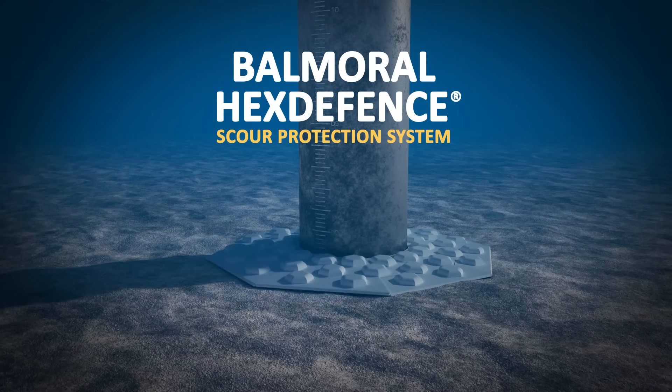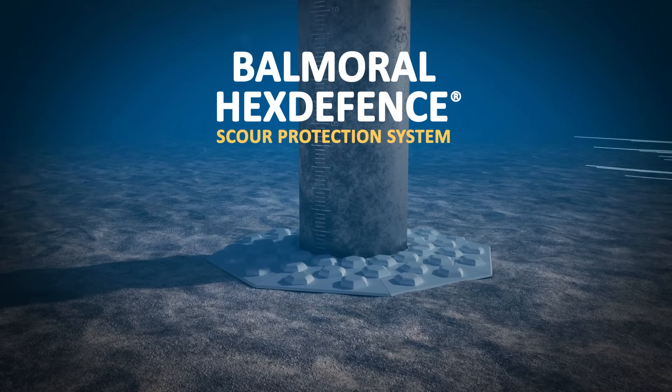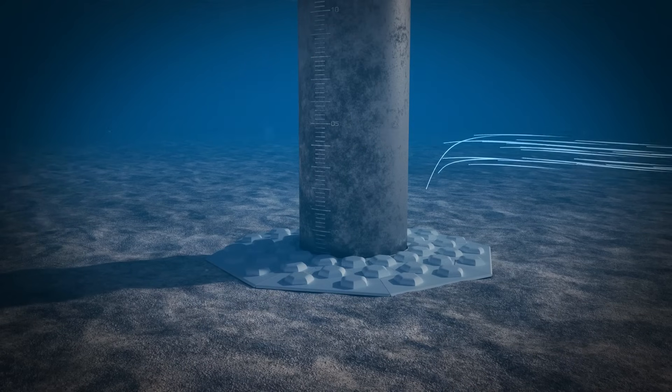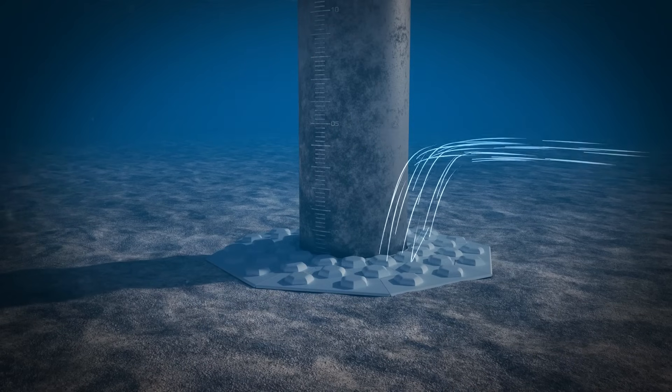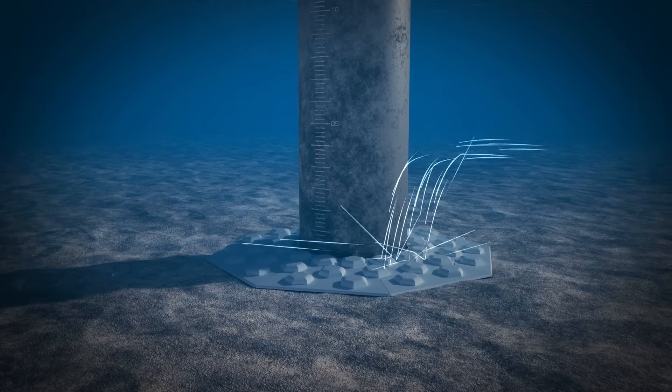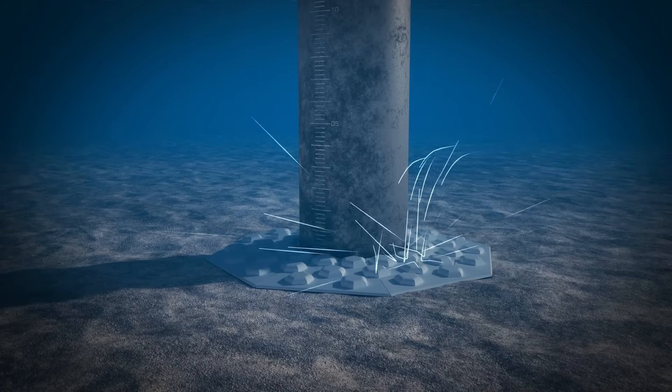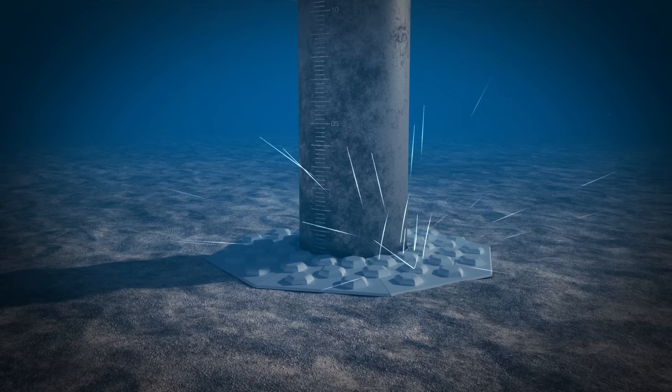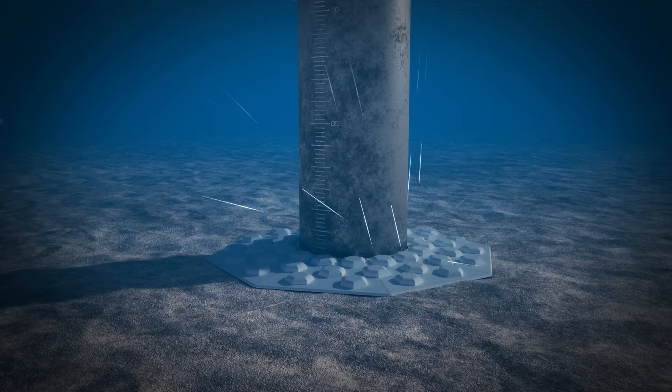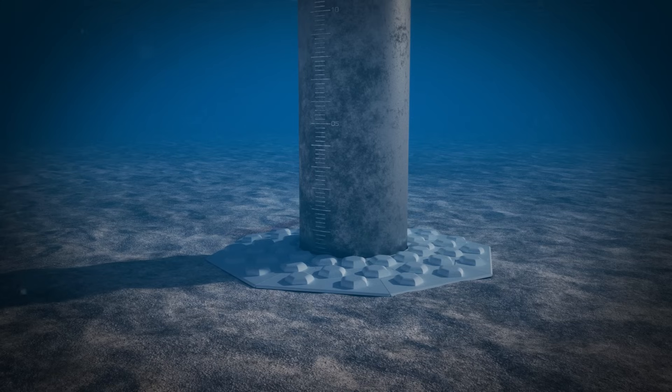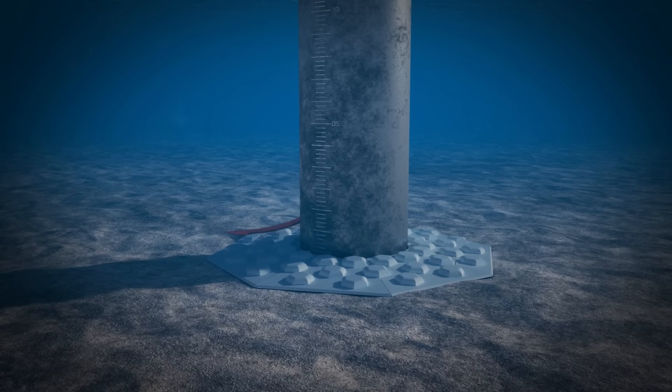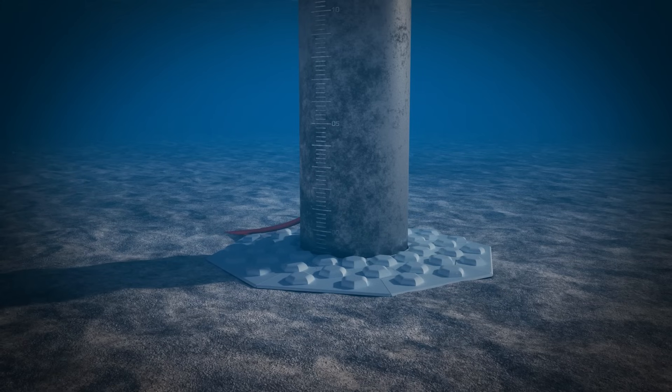Balmoral Hex Defence is an award-winning, globally patented solution that provides seabed protection to safeguard structures and power cables, contributing to improved operational performance.